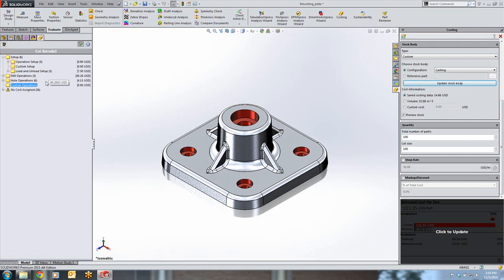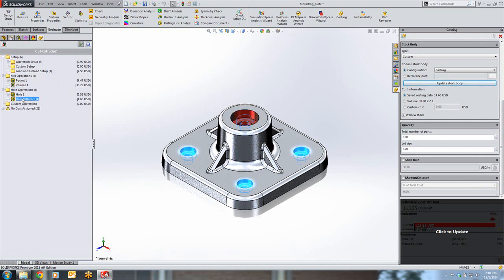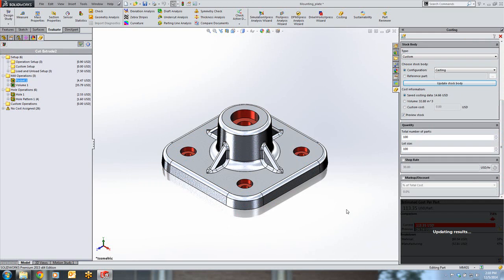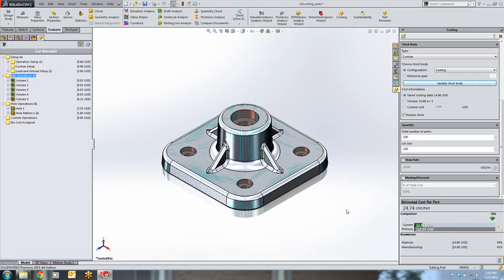If we look at our costing information, we can see we have our standard mill and hole operations, as we're used to for our machined costing parts. This new costing interface will prove to be much more accurate and help companies better decide how to approach the manufacturing process.